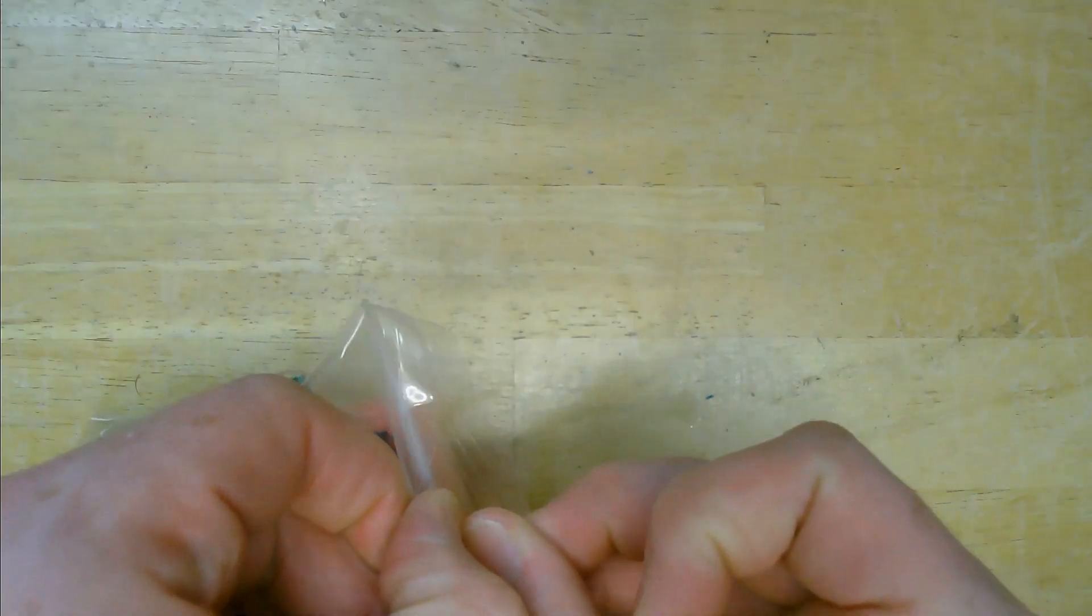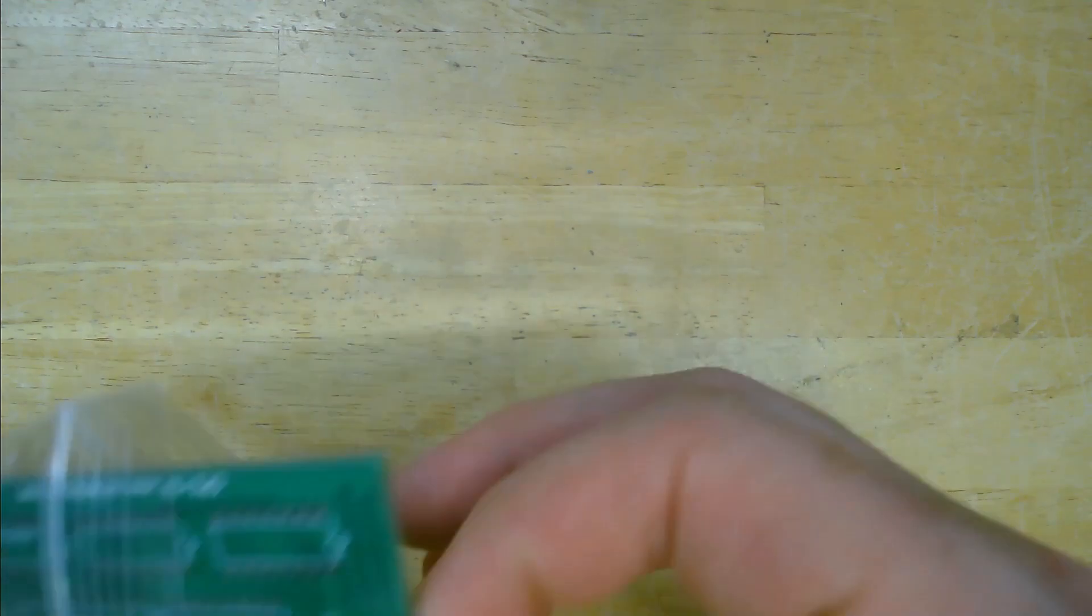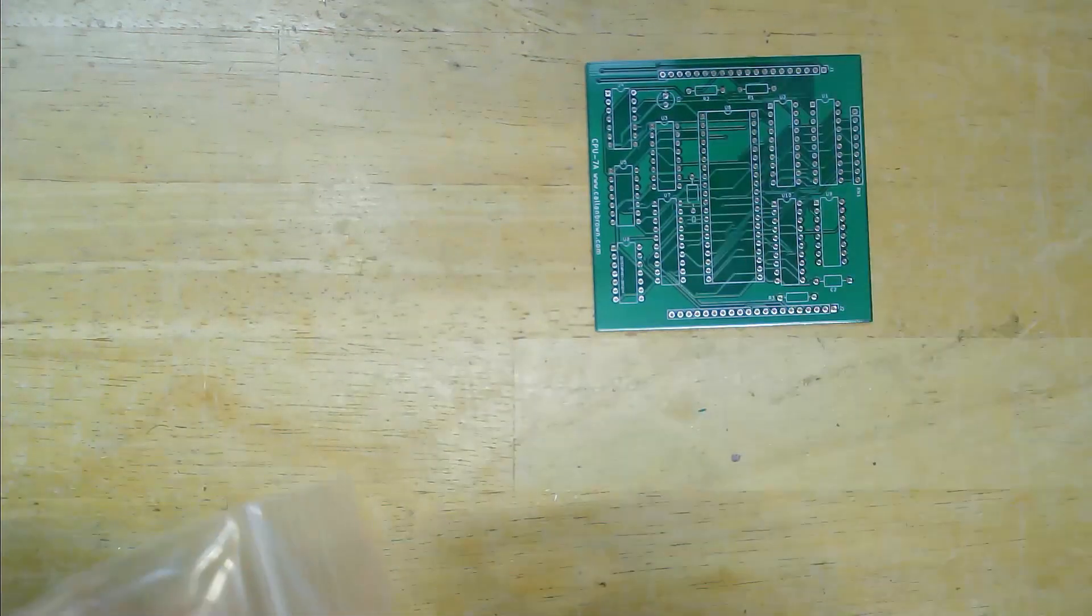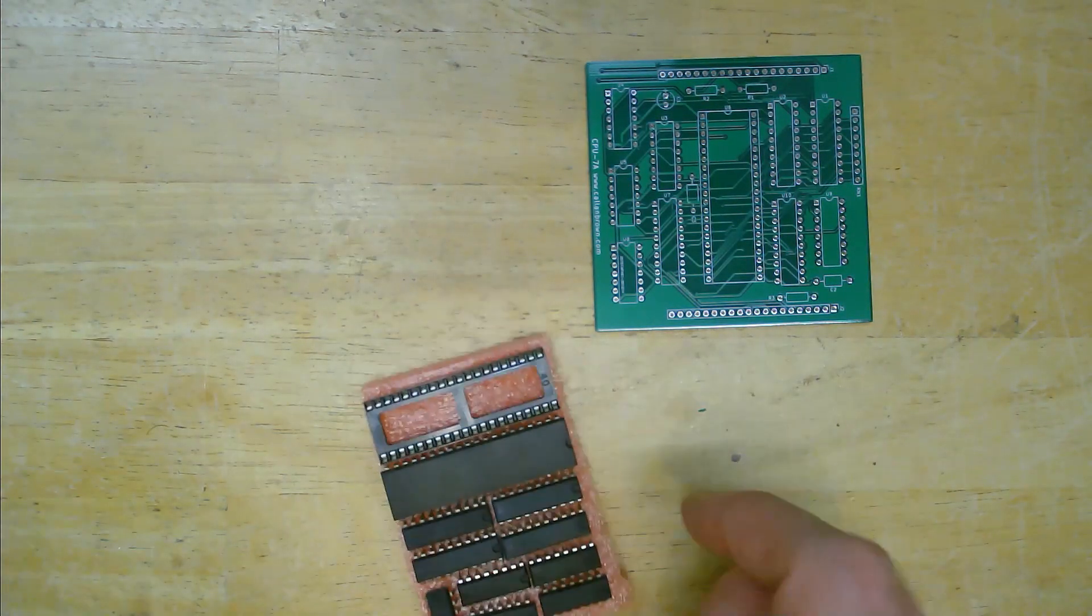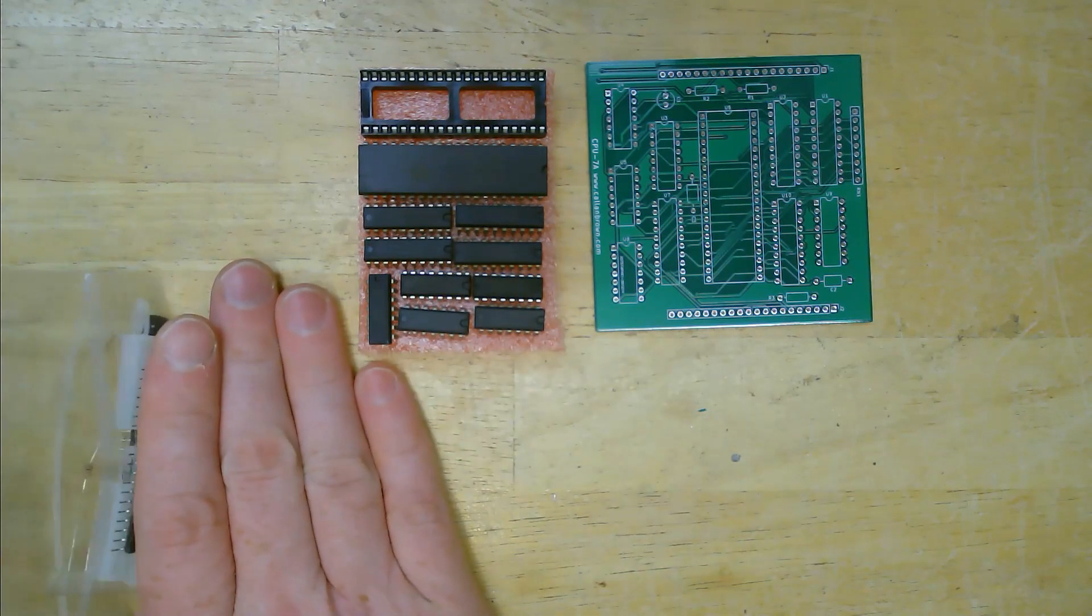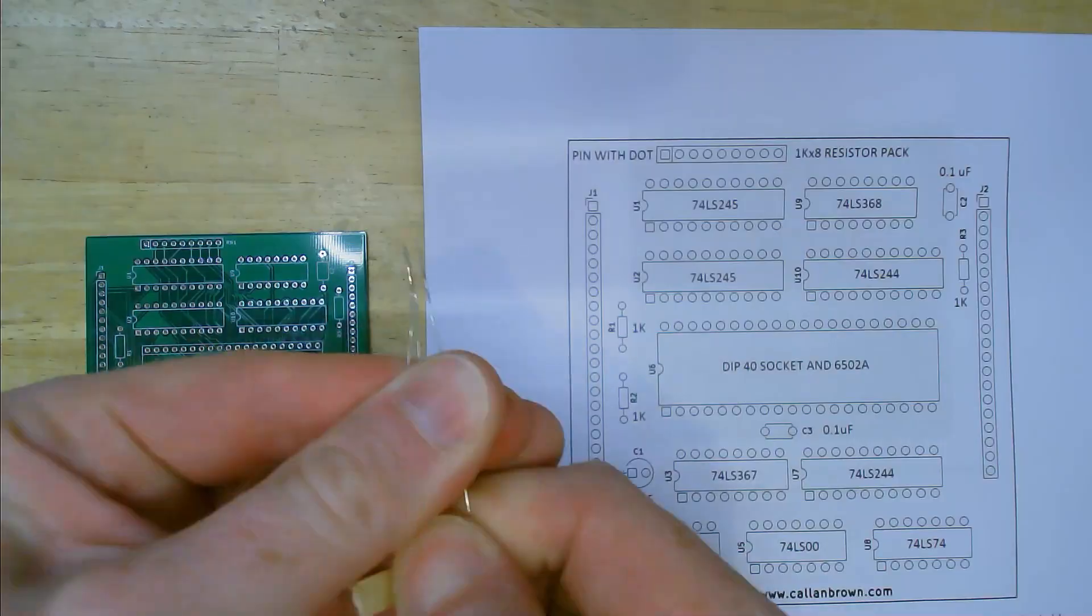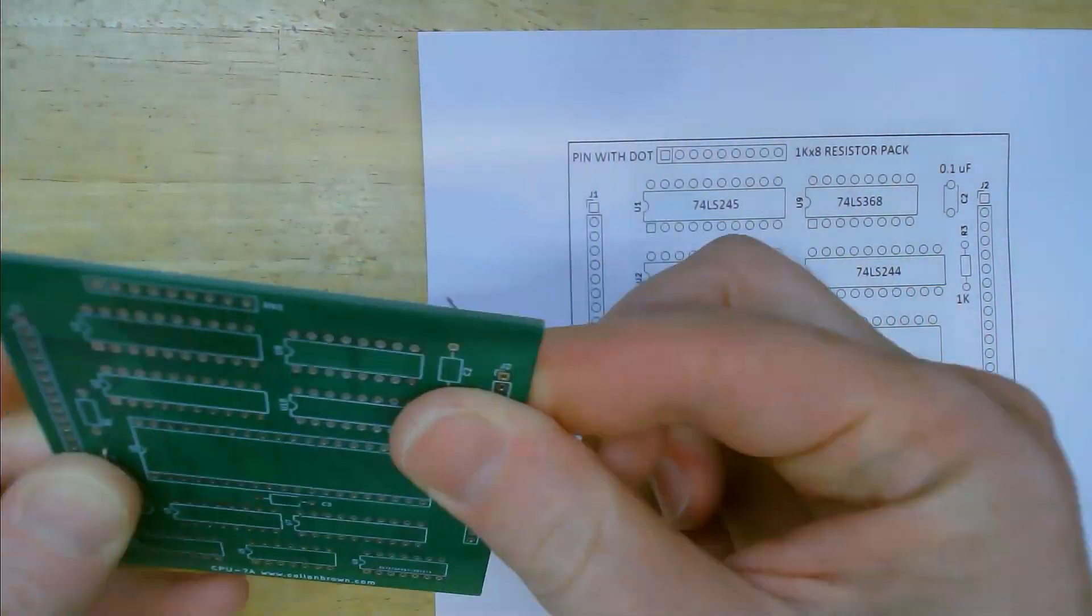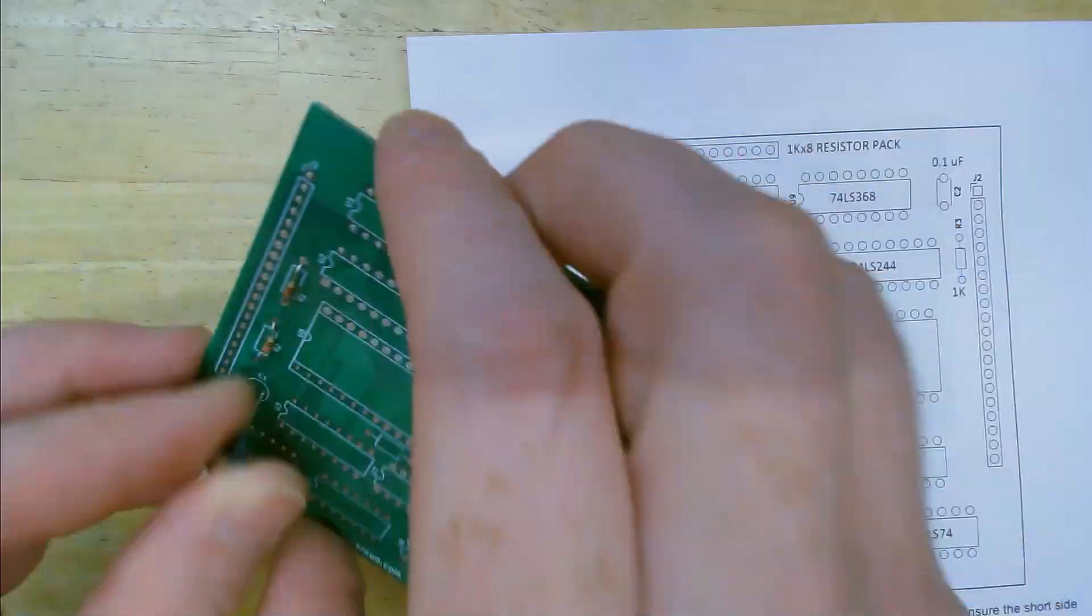If you ordered the disassembled kit then you'll have to assemble it. First install the resistors and capacitors according to the instructions.